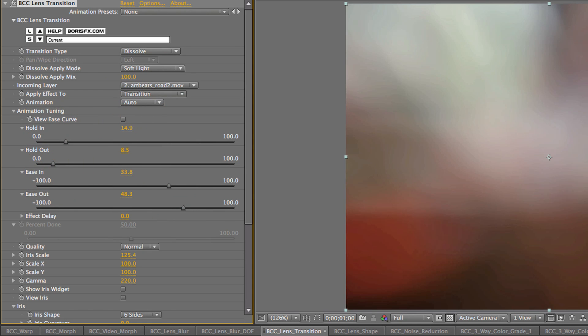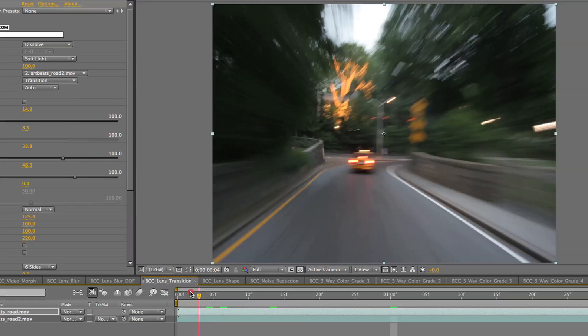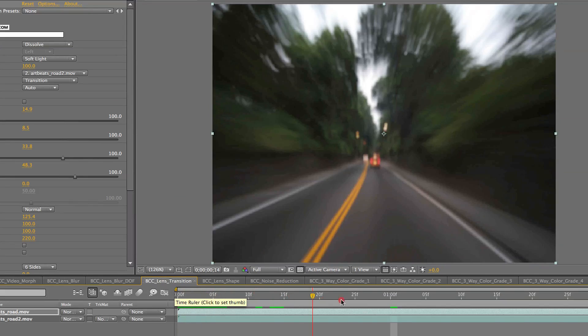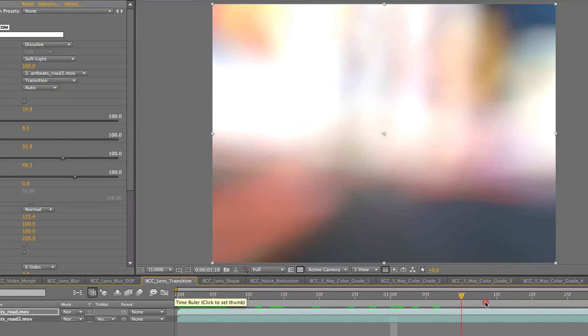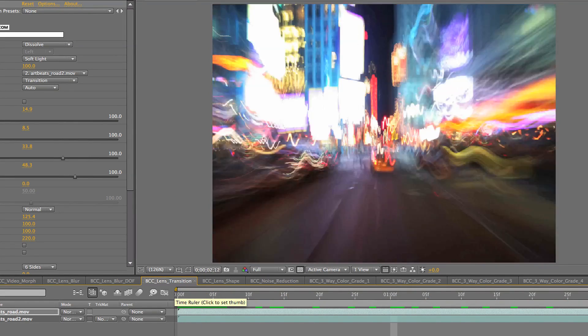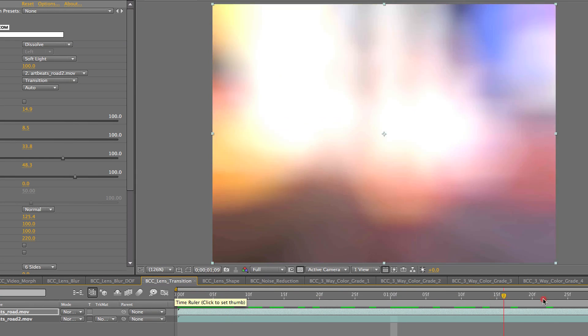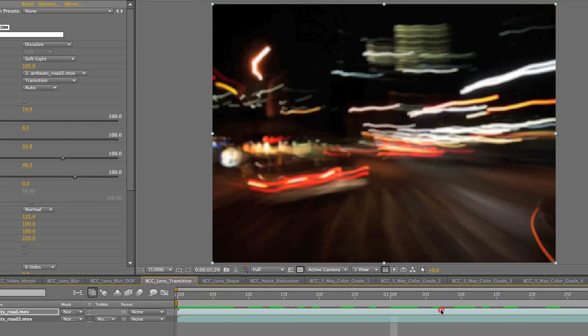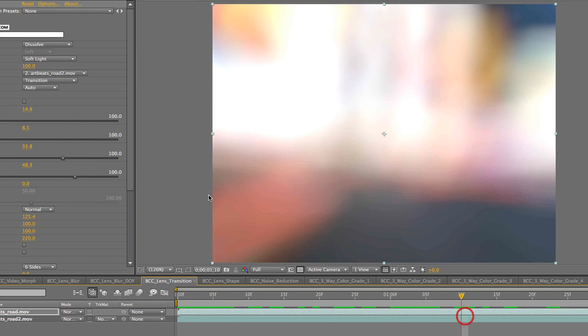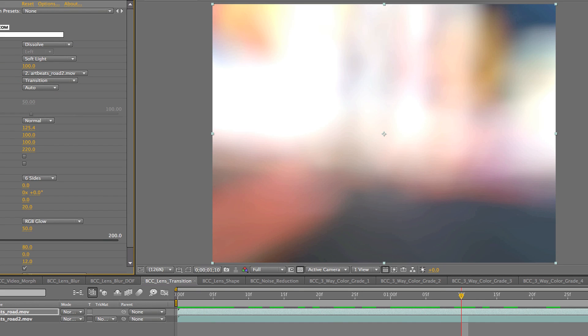All right, so let's turn that off, go back into it. Okay, check it out. A more controlled transition, but still fully automated. You can also do it fully manually if you want in percent done mode.